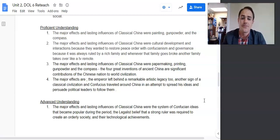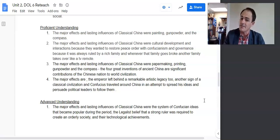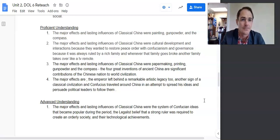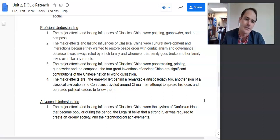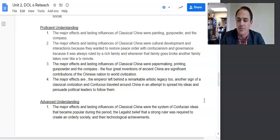'The major effects and lasting influences of classical China were cultural development and interactions, because they wanted to restore peace and order with Confucianism and governance.' That is historically defensible. There's an extra bit — 'it was always ruled by a rich family, and whenever that family goes broke, another family takes over like a TV remote' — that kind of explanation belongs in a body paragraph, not in an introduction or with a thesis.